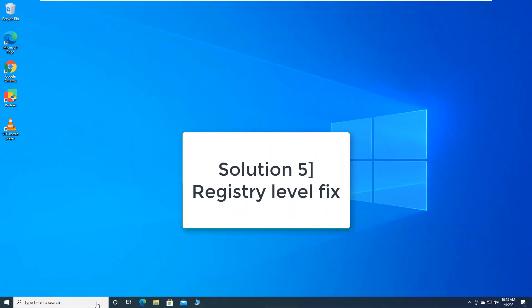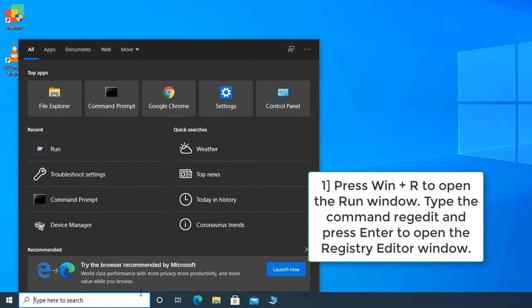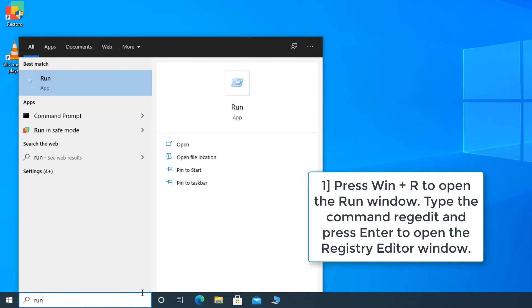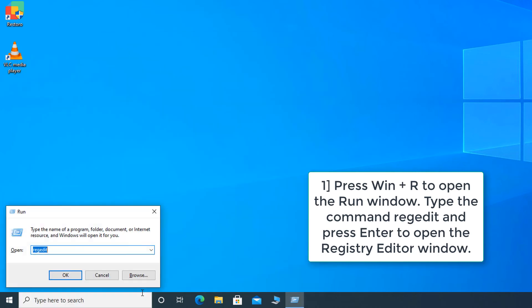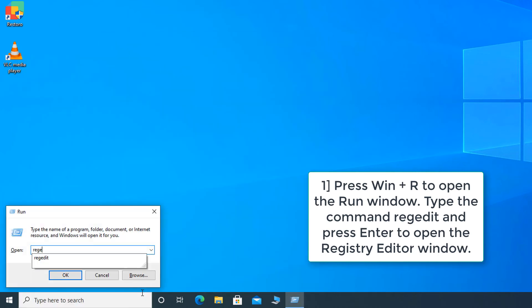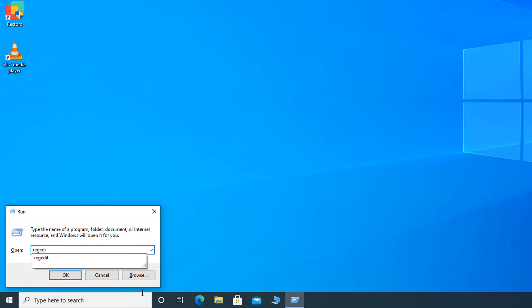Solution 5. Registry level fix. Press Win plus R to open the run window. Type the command regedit and press Enter to open the Registry Editor window.